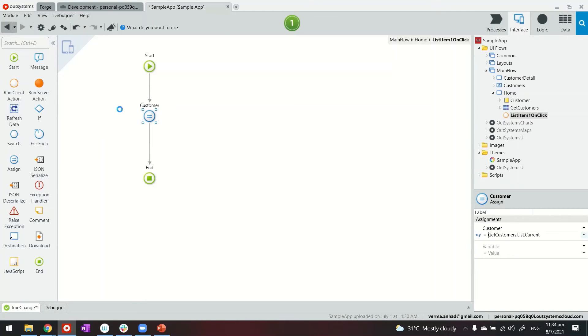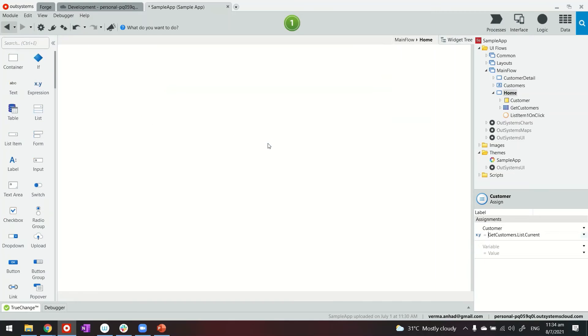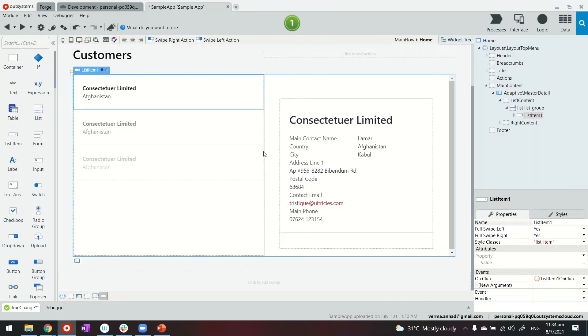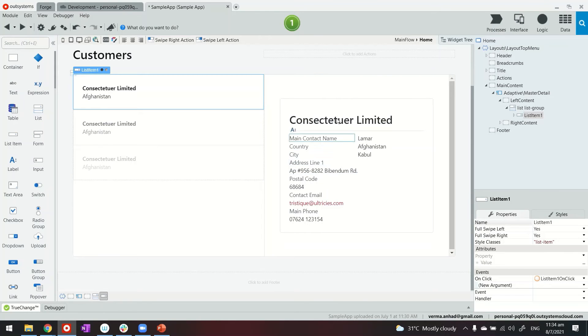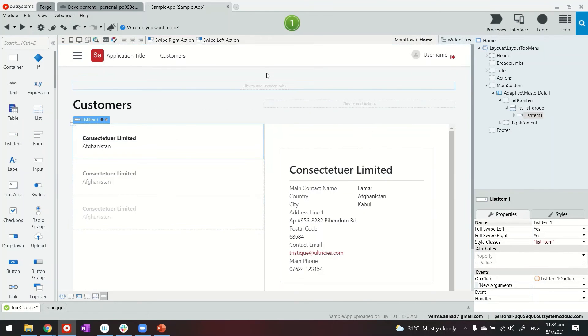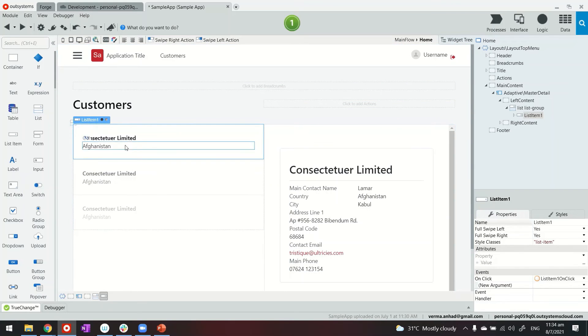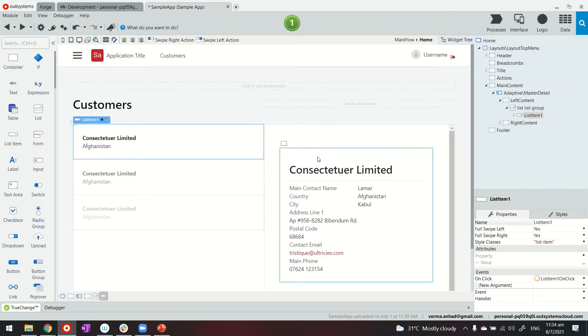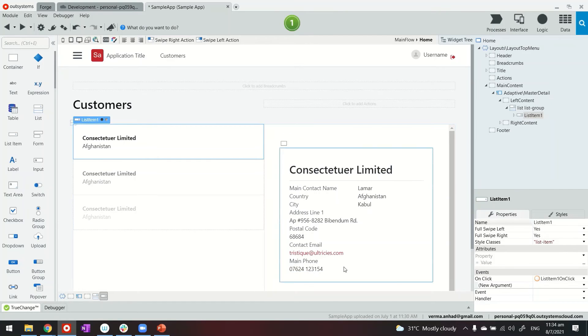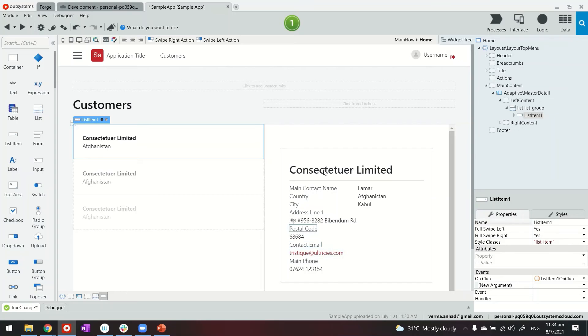So let's go back. I think it should be okay. Now one last thing is when the page will load first time there will be no record, no customer will be selected back then. So in that case I think UX wise we should not display the detail here, otherwise all these labels will appear empty.